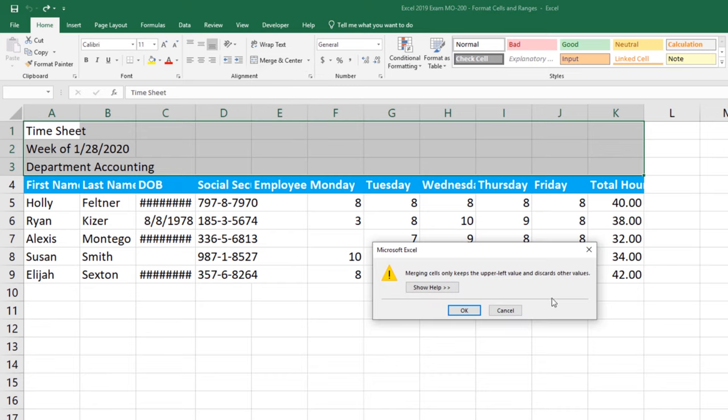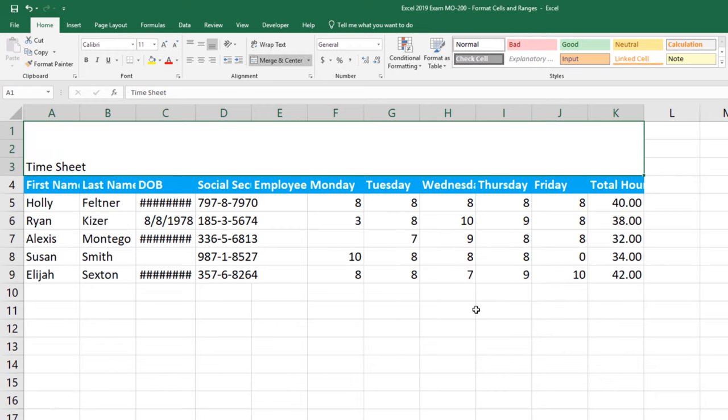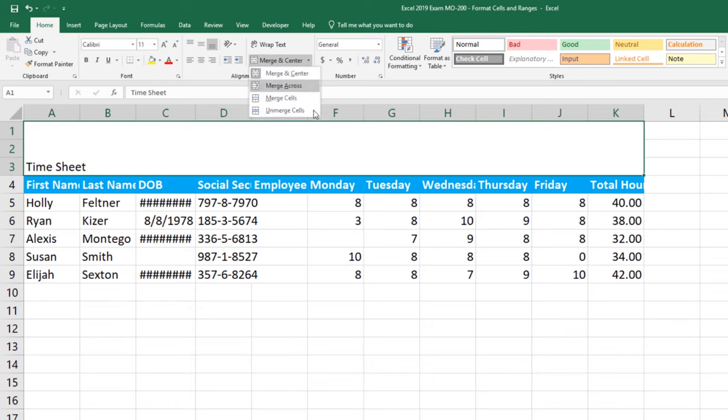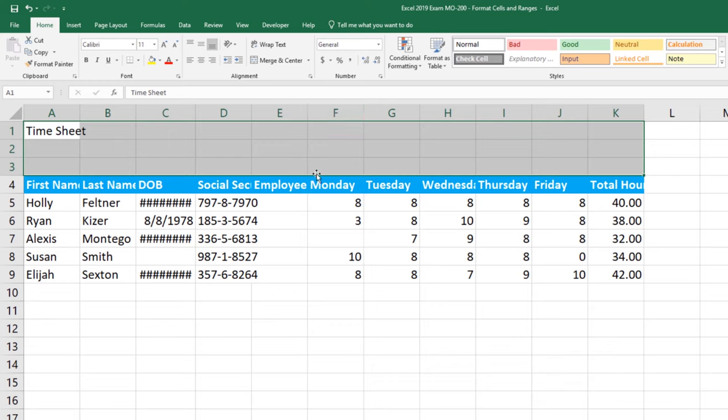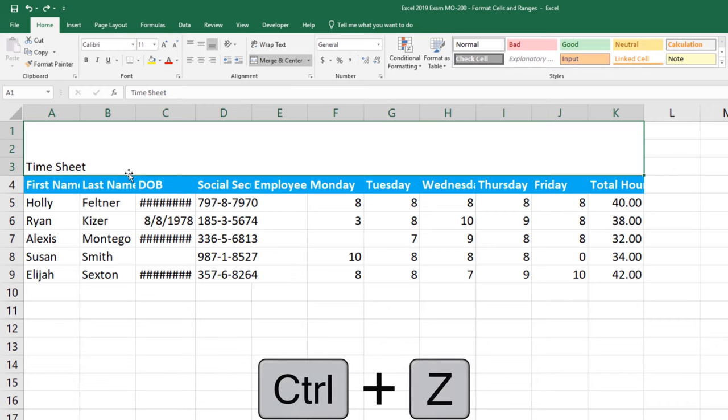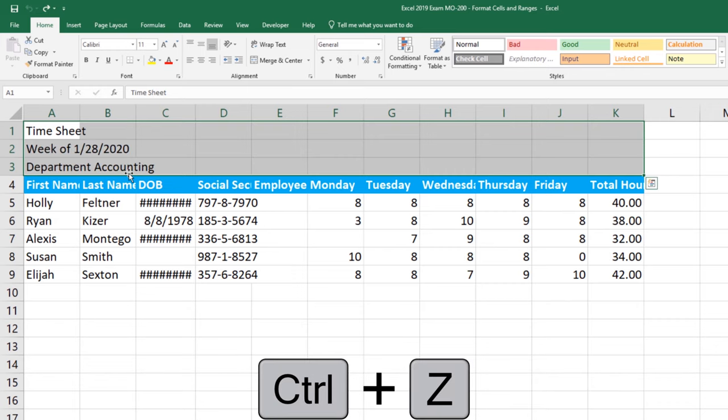Again I'm getting a message telling me it's only going to keep the top left cells information. For this example it's OK. We'll click OK. Notice this time I have one cell but the data is in the bottom left hand corner of this cell. And then let's look at our last merge option which is to unmerge cells. The unmerge unmerged everything but notice that I lost a lot of my information because it was deleted. We'll do Ctrl+Z a couple times to get that back.